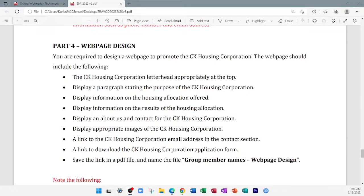Good morning everyone. Can you guys see my screen? Great. So we're going to have a simple class today. The purpose of today's class is to show you what you have to do for your web page SBA. The theory I'll continue when school reopens.